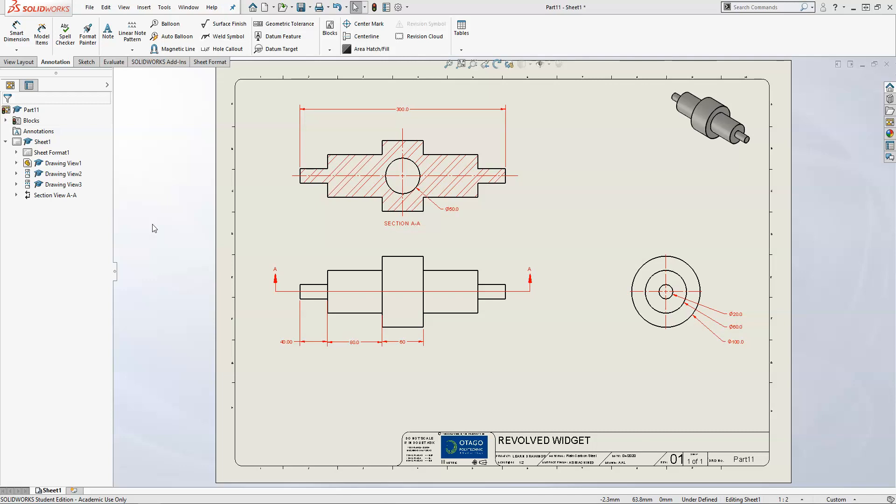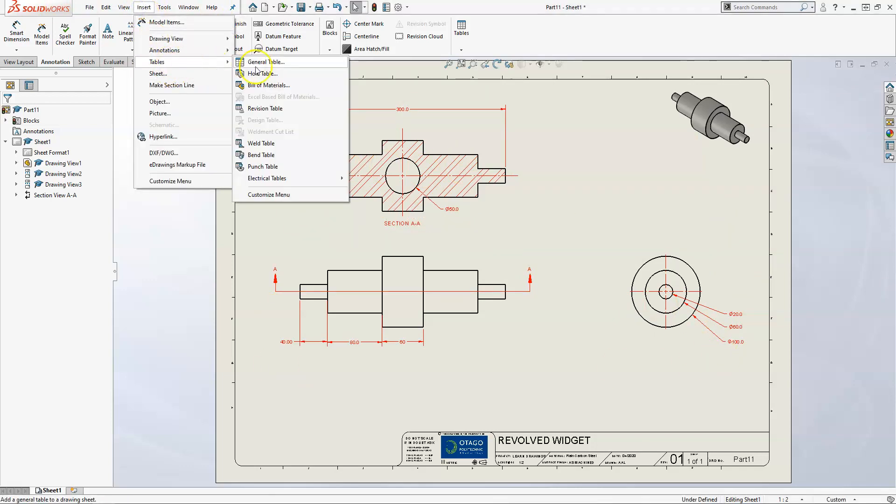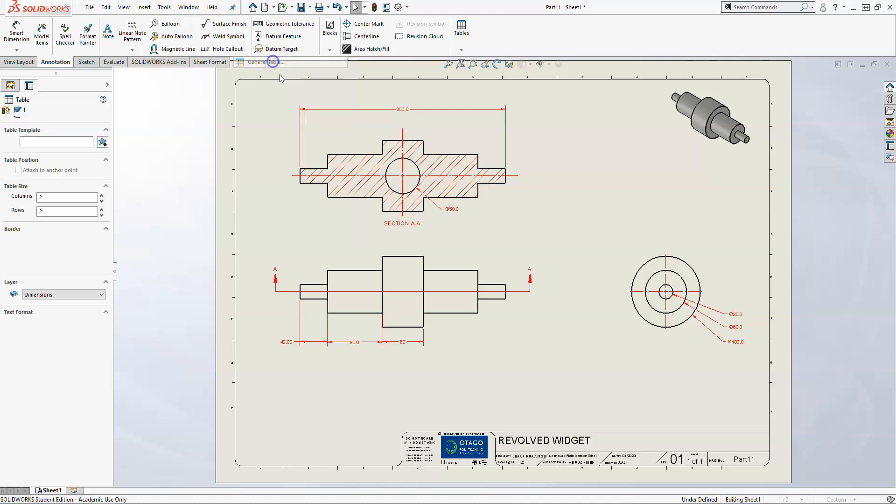The first thing we'll do is add a table. Once you've got your drawing set up, you can click Insert, Tables, and for this time we're just going to use a general table.